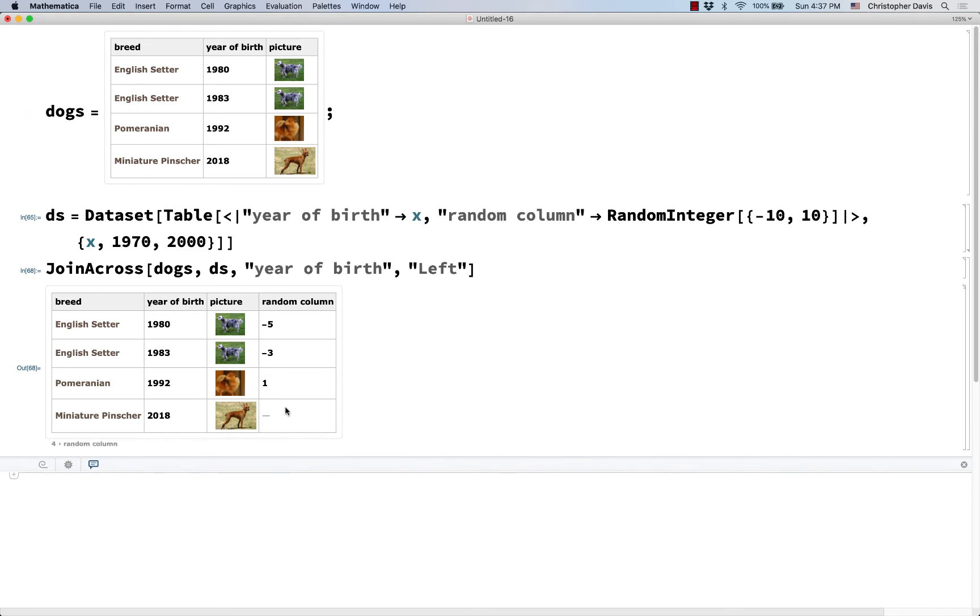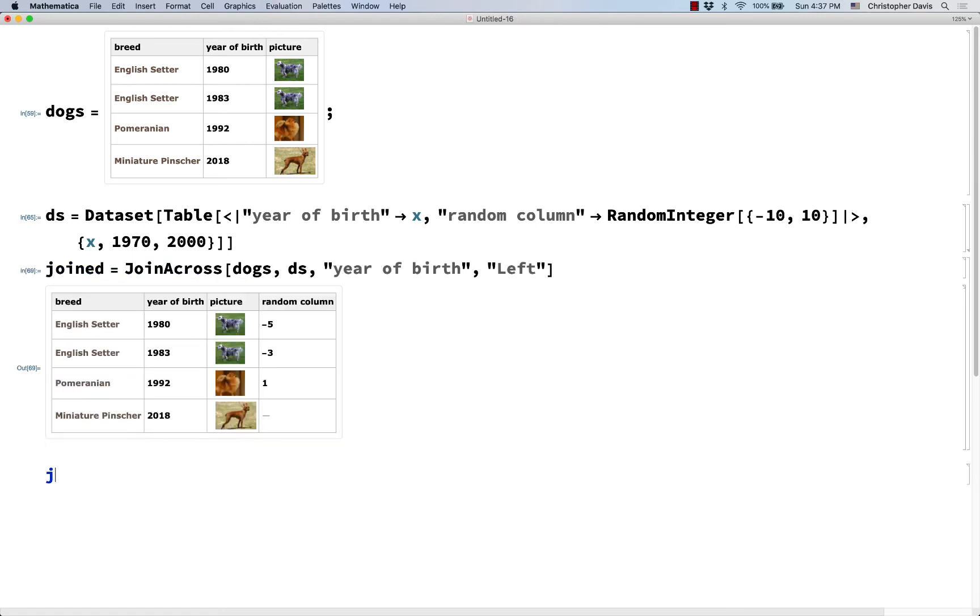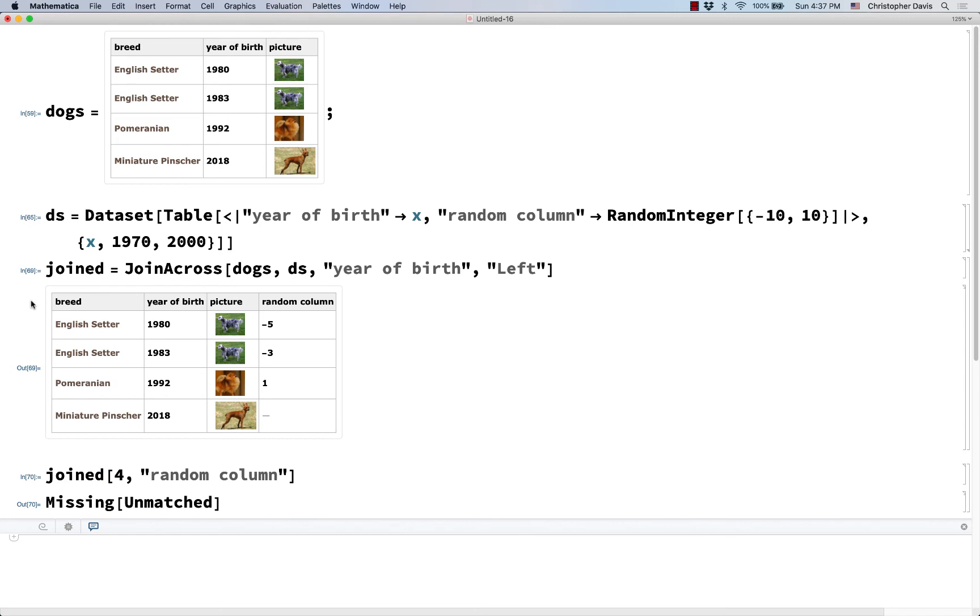Okay, so now we just have this missing value here. If I were to name this, how about joined? And I were to look at joined, give me the fourth row and give me the random column value. This is just missing.